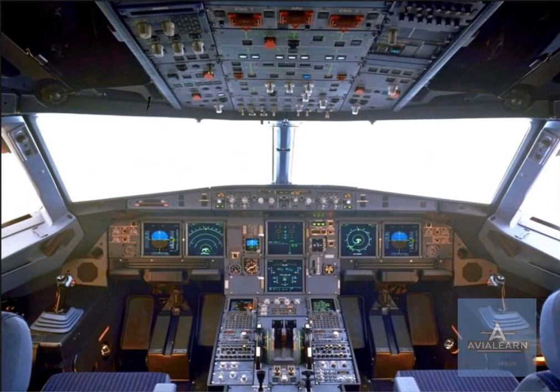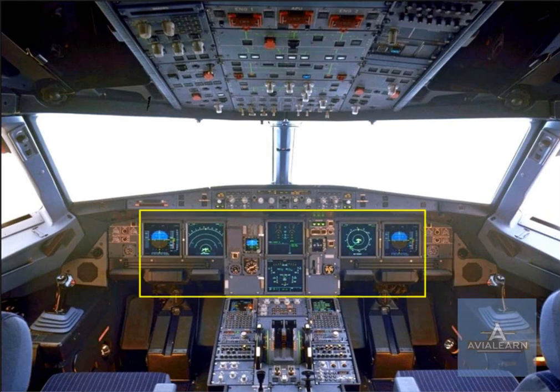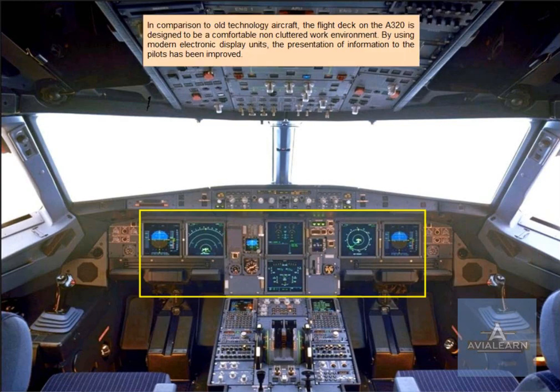In comparison to old technology aircraft, the flight deck on the A320 is designed to be a comfortable, non-cluttered work environment. By using modern electronic display units, the presentation of information to the pilots has been improved.